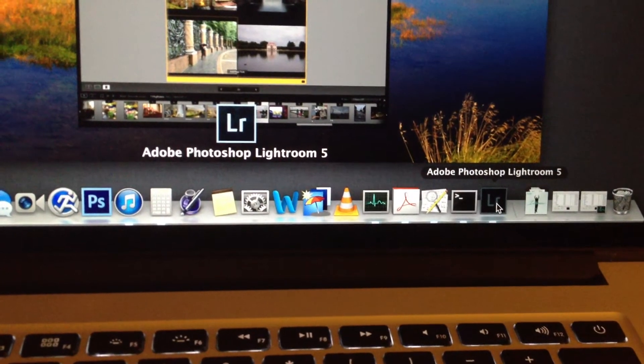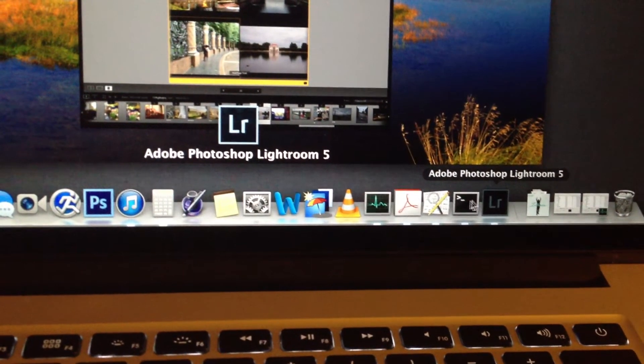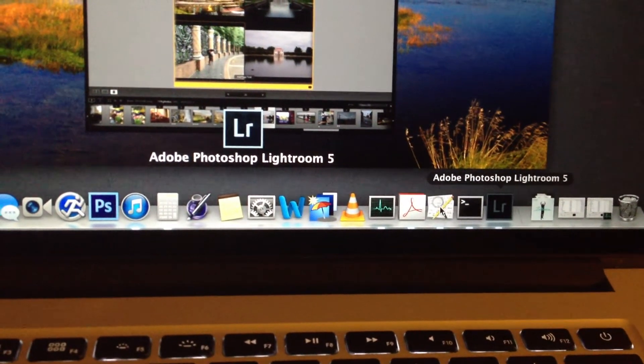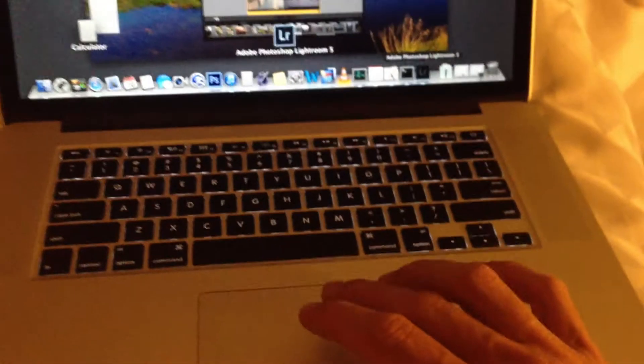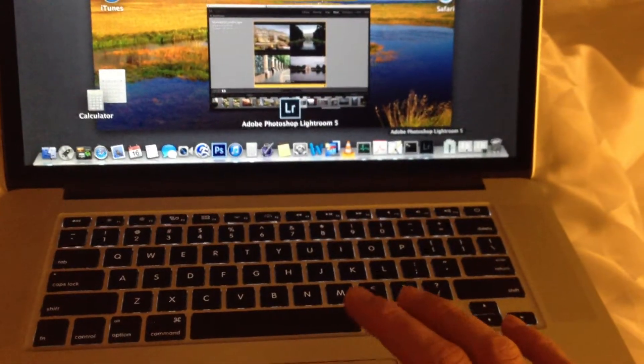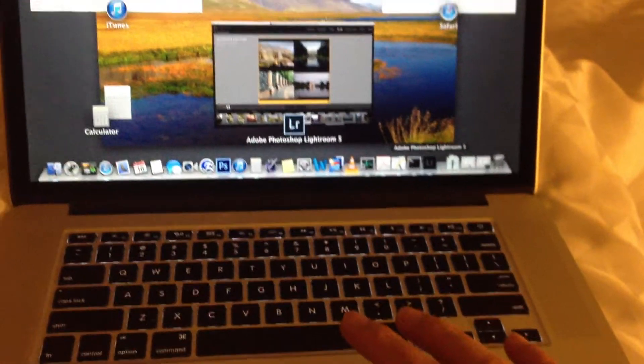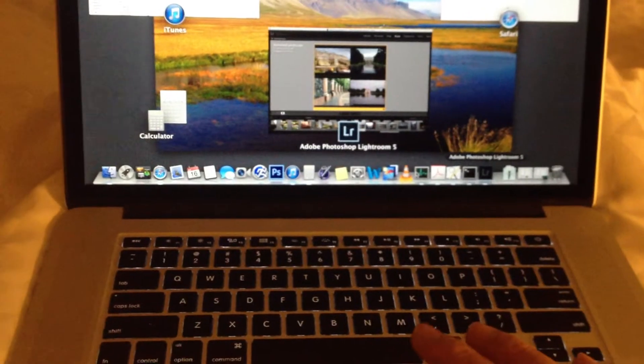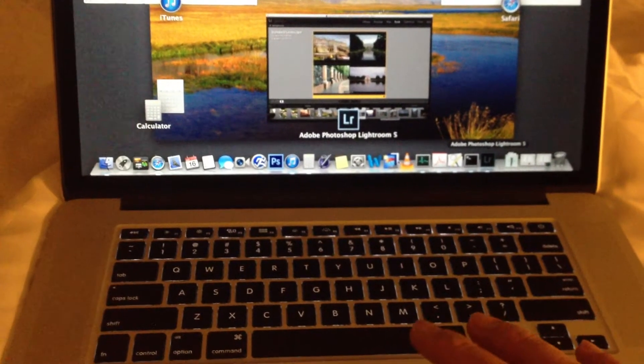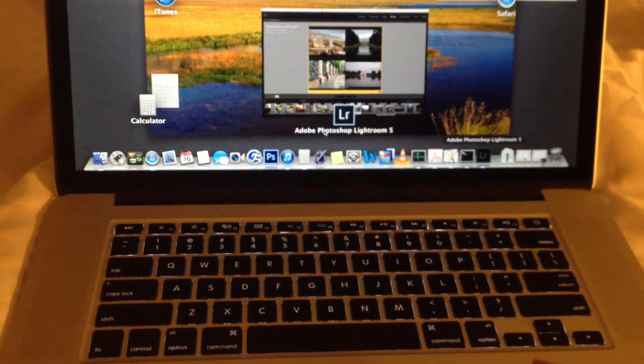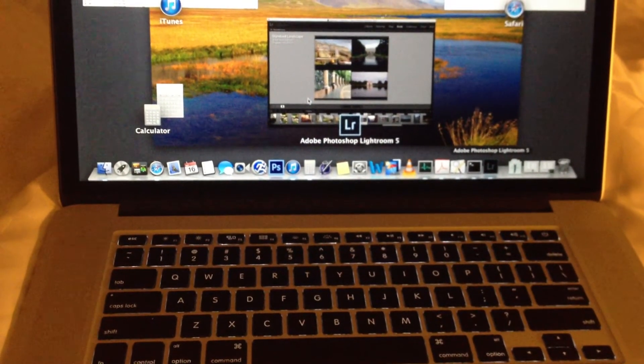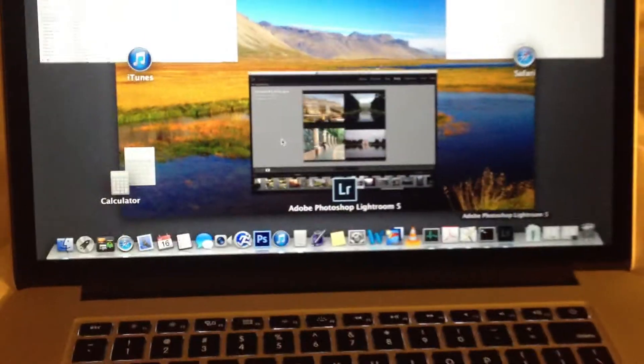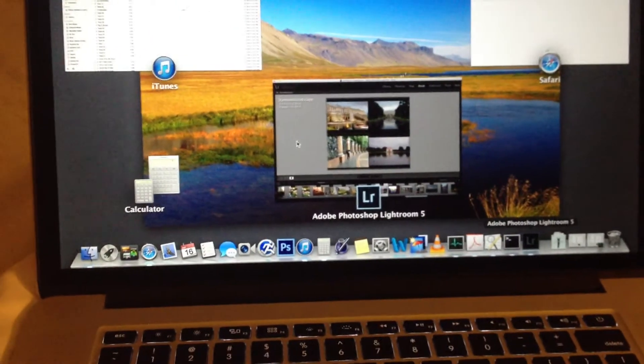And now nothing in my dock will work. I'm trying, I'll show you here that I'm trying to tap on any of this stuff, and nothing works. Lightroom is frozen.